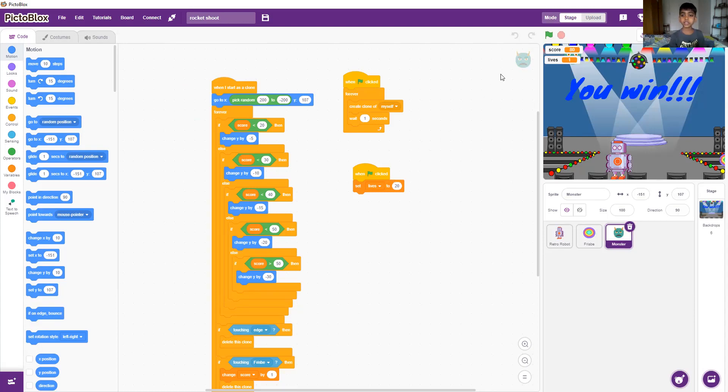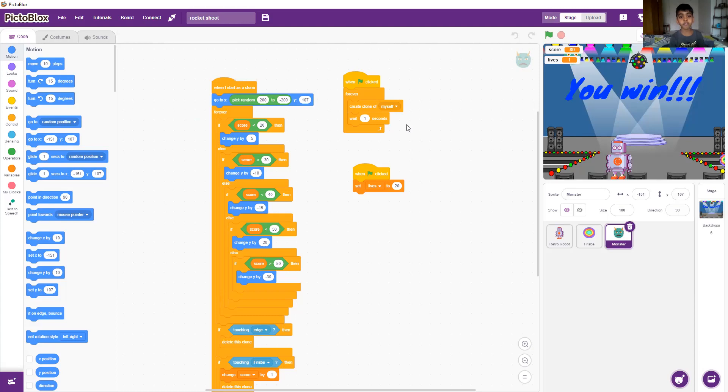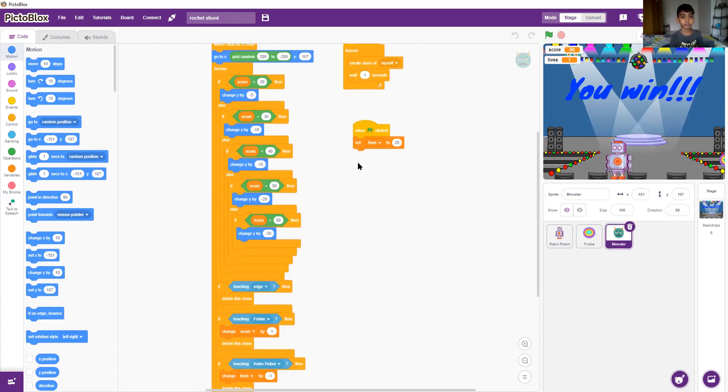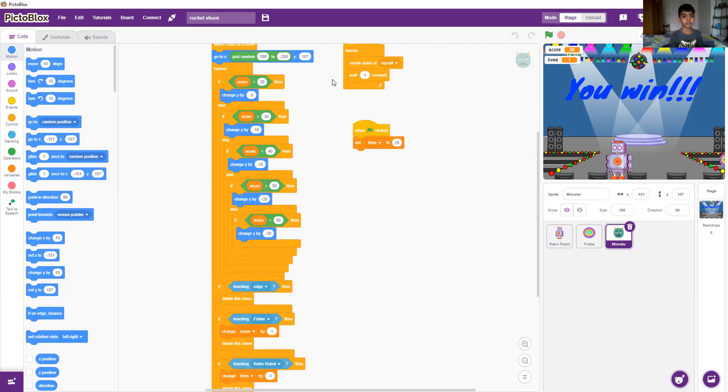When the green flag is clicked, the lives will be set to 20 and the monsters will create their clones and wait one second forever. When they start as a clone they pick random 200 to minus 200 from x and for y I chose a random number like 107.